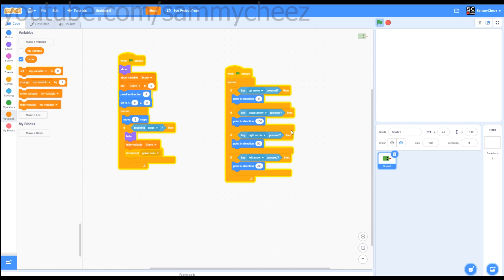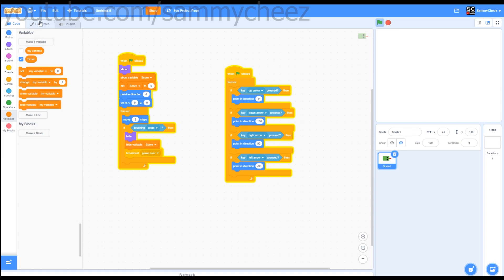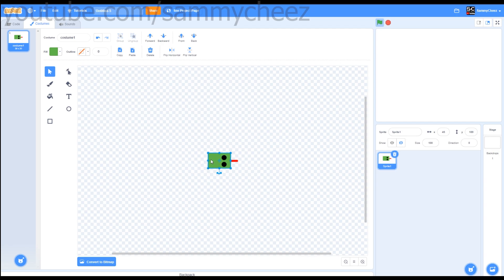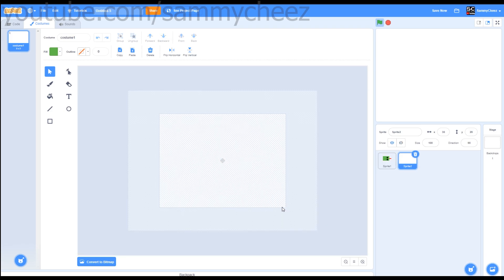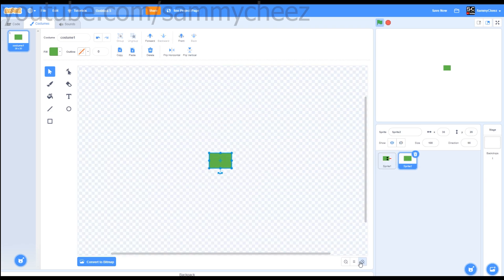Next thing you want to do is actually go to costumes for your snake head. Click on the actual head of the snake, control C, copy. Make a new sprite, paint, and then paste it right in the middle.